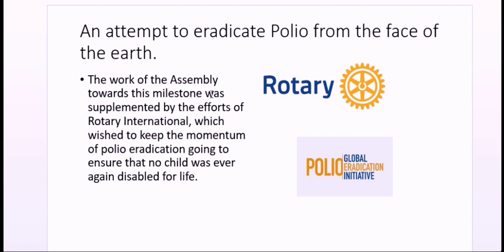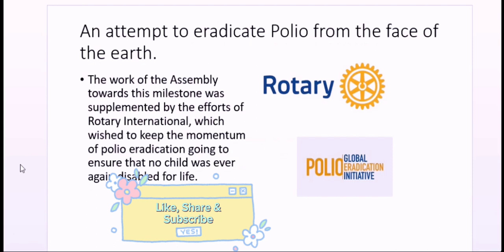Then came Rotary International, which worked painstakingly with one vision: that no child would ever again be crippled for life by polio. That is how they initiated the Global Polio Eradication Initiative, which was started in coordination with the World Health Organization. In the next part of this video, we will talk about the preparation of the polio vaccine.